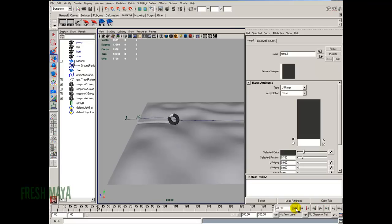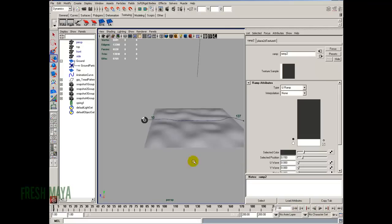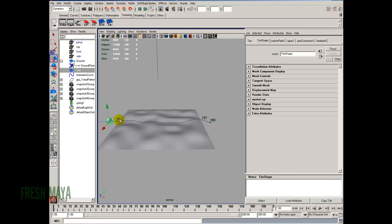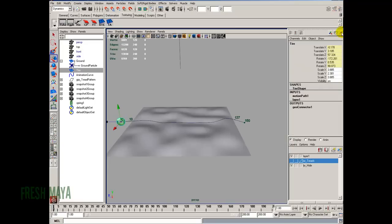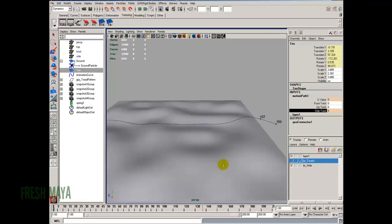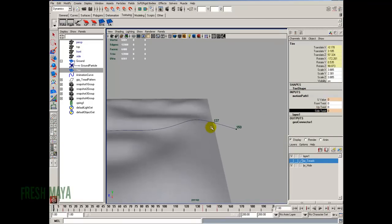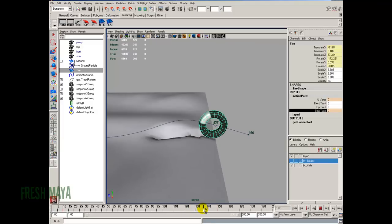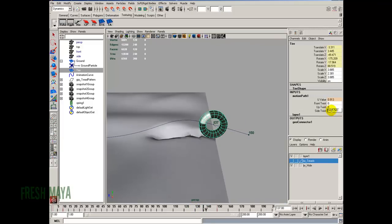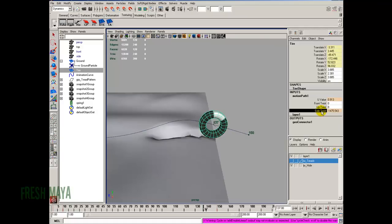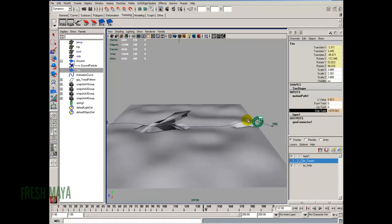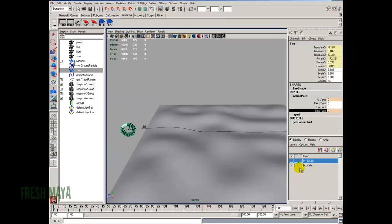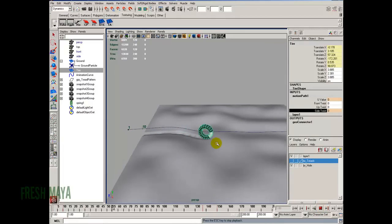It's going the wrong way. I didn't make a negative value. So let's go back to our tire. Channel box. Motion path. Here's our side twist. Looks like we keyframed up here at 137. So let's go to frame 137 and let's change this value to a negative and re-key it. Key selected. So now it's rotating the other direction. So if we hit play, you can see our tire is rotating exactly the way it needs to now.